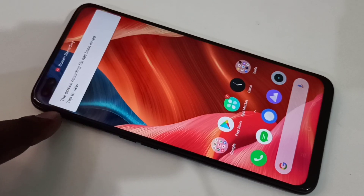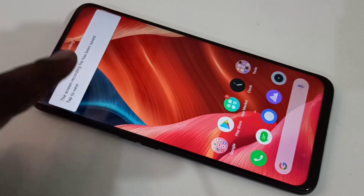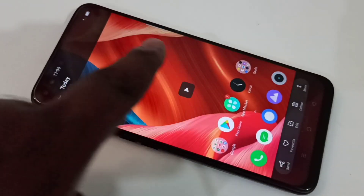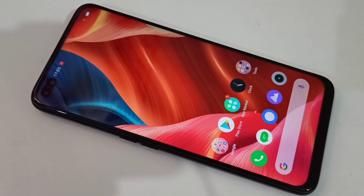After stopping, you will get a notification. You can tap on the notification and from there you can directly play the recorded video.